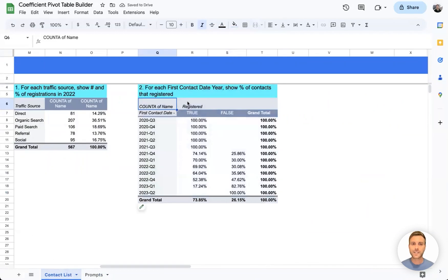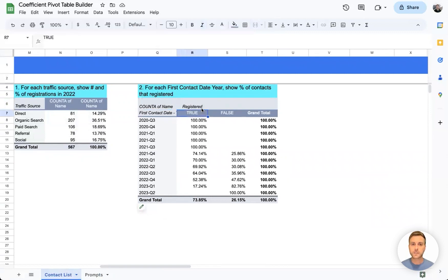And here we go, we can see there is one row for each year quarter combination in order, and we have columns showing true or false for the registered field.